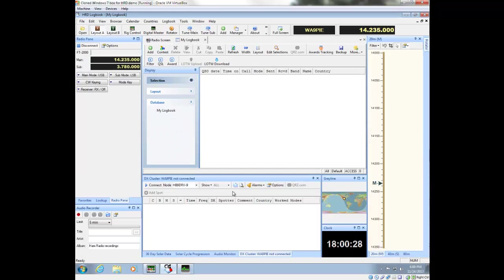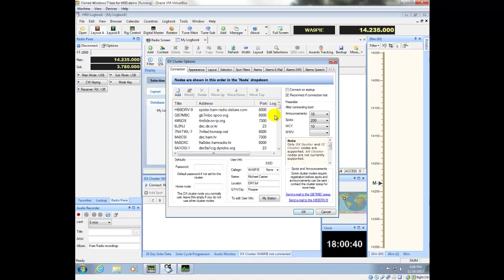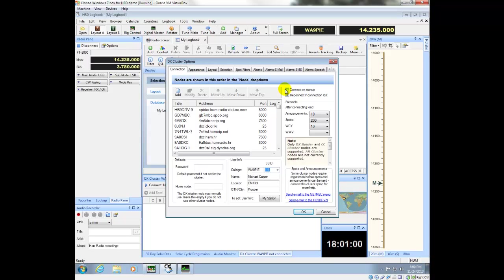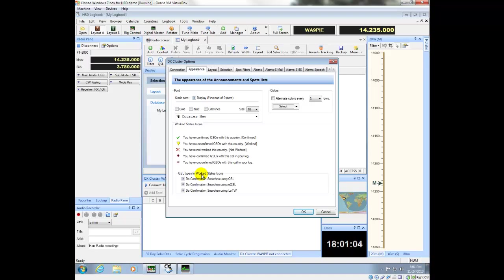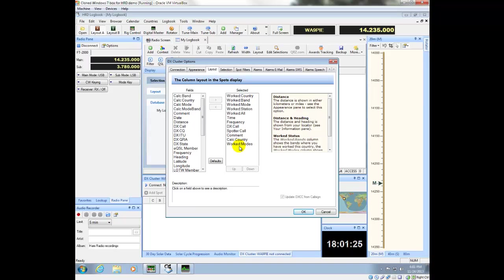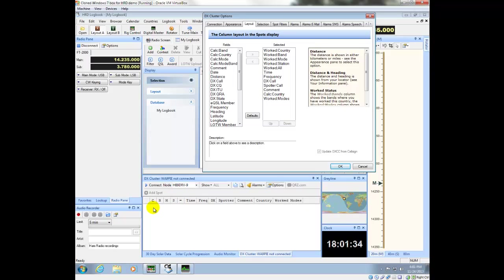I'm going to go back over to Logbook. One of the things you'll want to do is configure your cluster options. Make sure that you have your call sign in here — it's already picked up some of these things. If you use a system ID, you want to change that here. I can set it to connect on startup or not. You'll also want to check whether your workstation indicators are set up for just QSL cards, EQSL, or Logbook of the World — I'm going to uncheck the EQSL option. The layout by default is just fine, but later you can add additional fields in the cluster window to see more information.